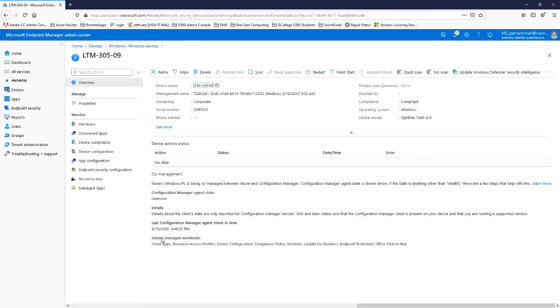You can tell that it has workplace where it's client apps, resource assets profiles, device configuration, compliance policy, Windows Update for business, endpoint protection, and Office Click-to-Run.